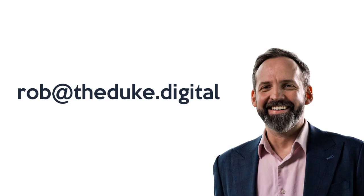If you're a ServiceNow expert looking for better opportunities but maybe your resume or LinkedIn profile isn't doing you justice, reach out to me via LinkedIn or the email pictured here as I offer both career coaching and recruitment services.